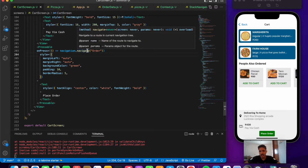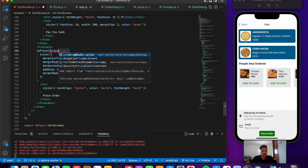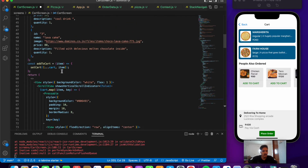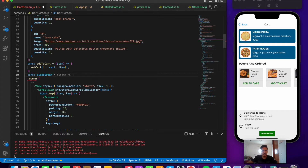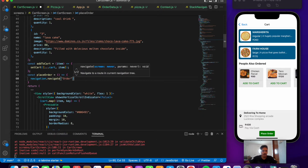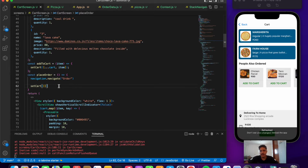When pressing place order we need to do two things: first, navigate to the order screen, and second, set our cart to be empty — zero items — so we don't see previous items anymore. Let's define a placeOrder function at the top. The first thing is navigation.navigate to 'order', and next we set our cart to just an empty array so there are no items present in our cart.